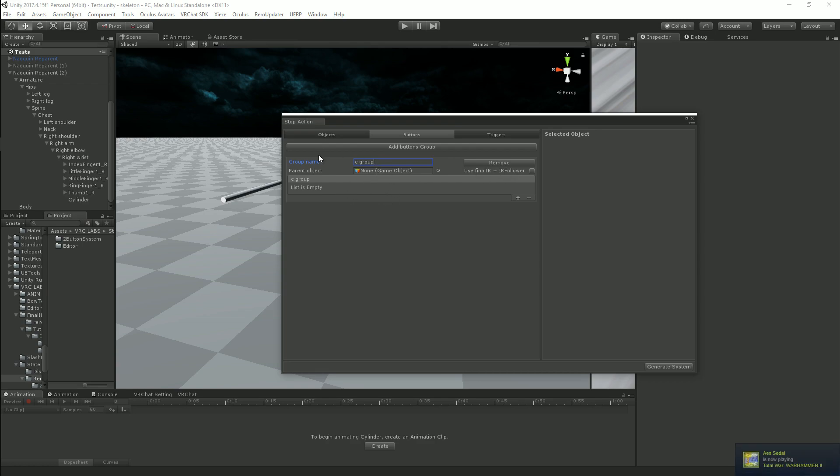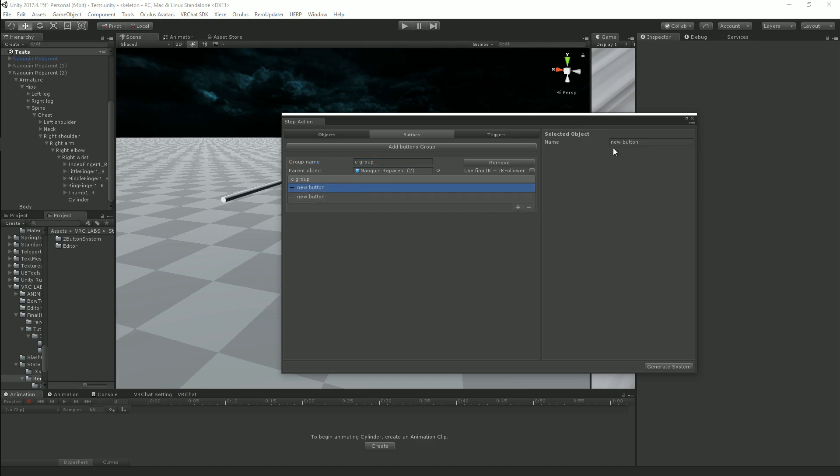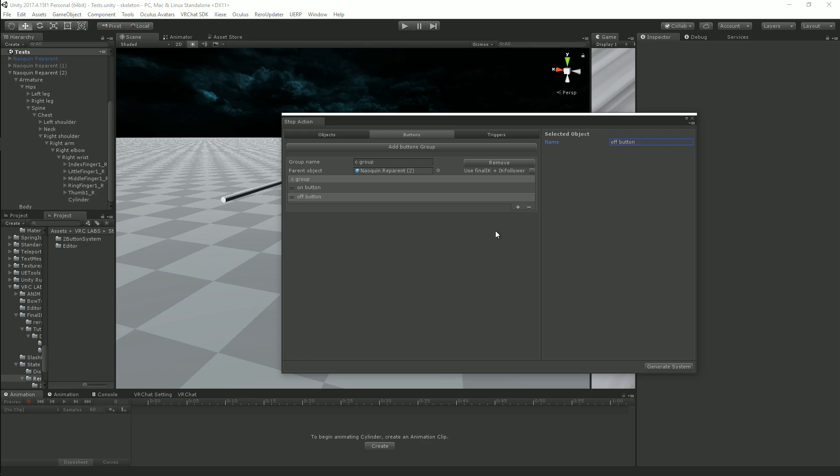For the demonstration, I'm just going to make the parent my avatar root, but depending on wherever you have this, you can put this in your hand or your arm or wherever you want your buttons to be. I'm going to add two buttons because I need on and off, and since these are just colliders, there's nothing else to set up here, so our buttons group is done.